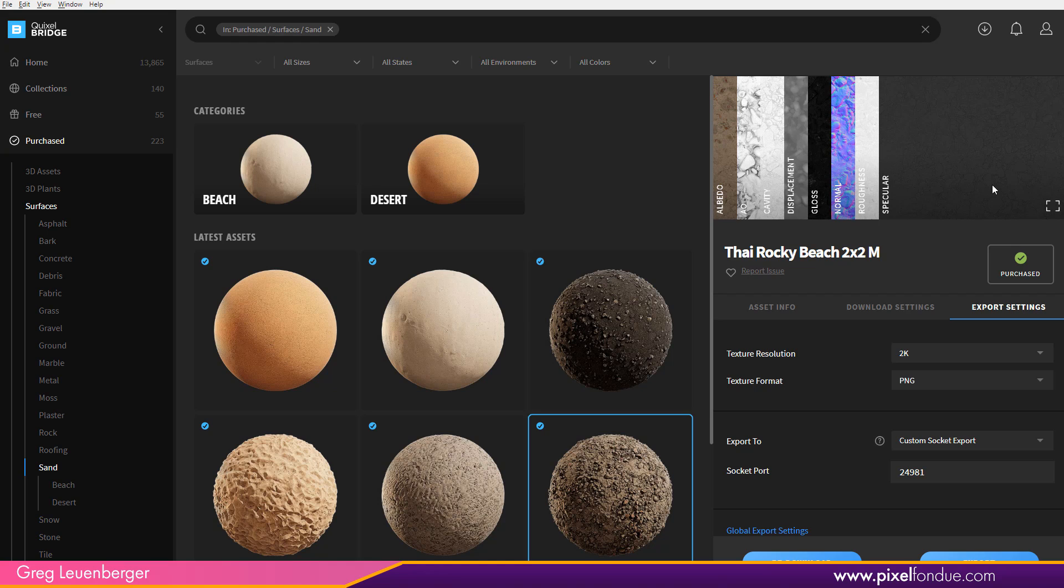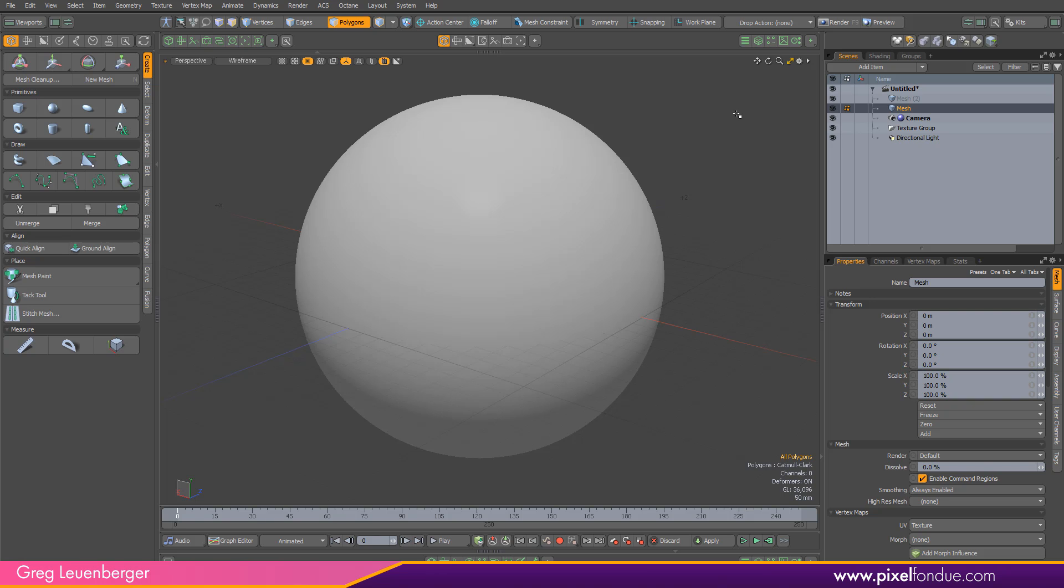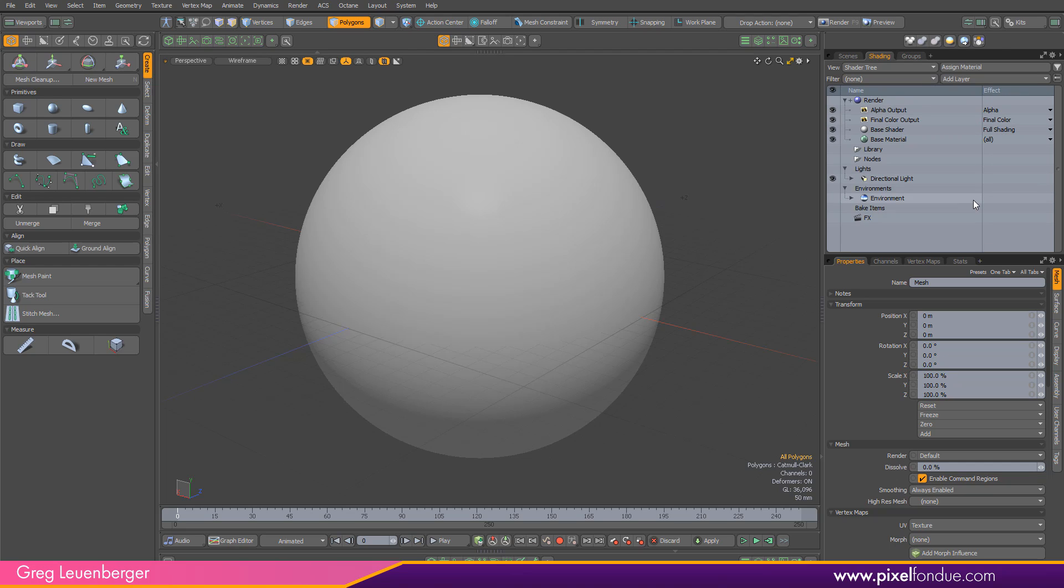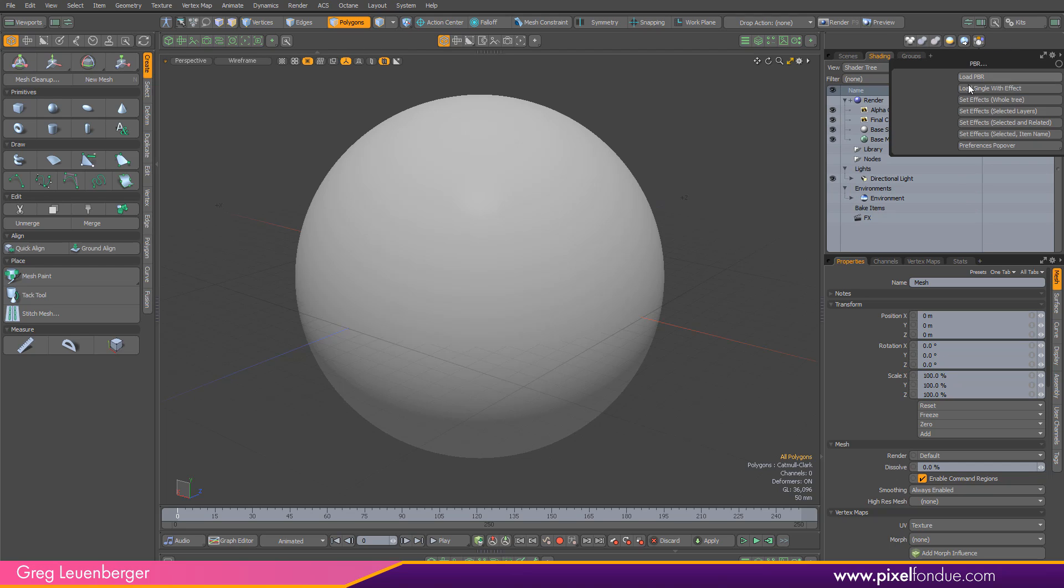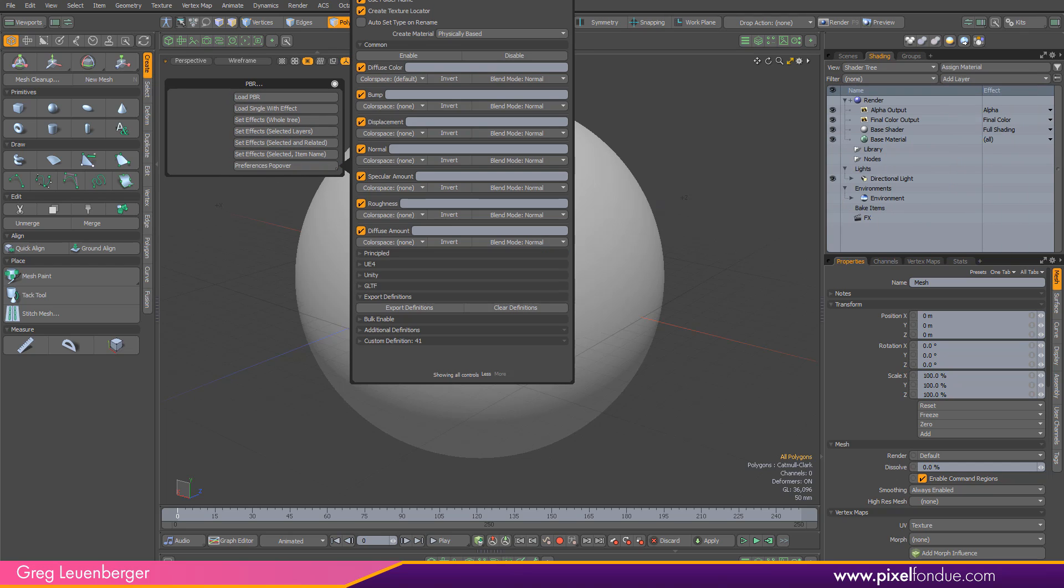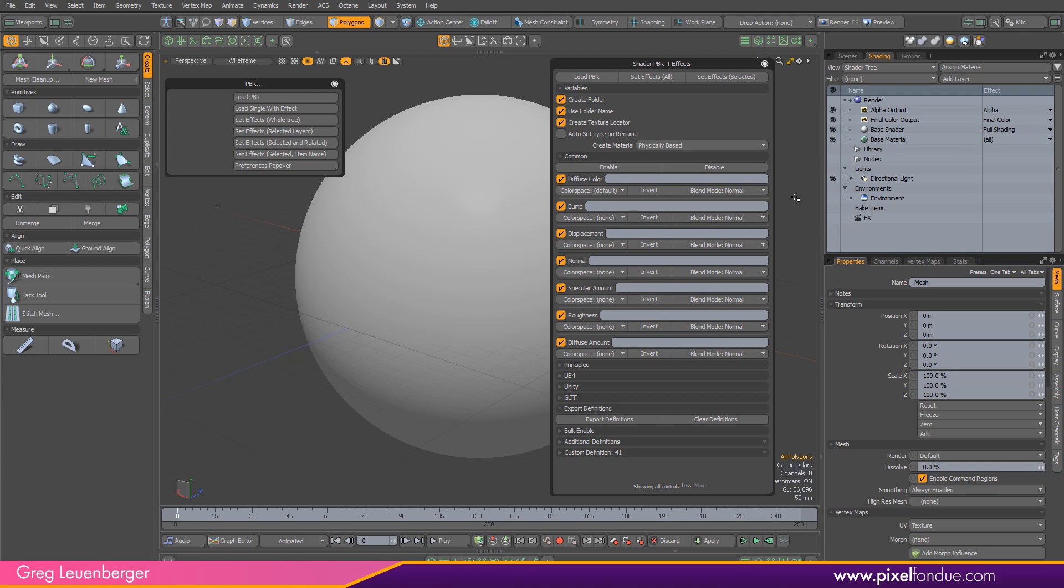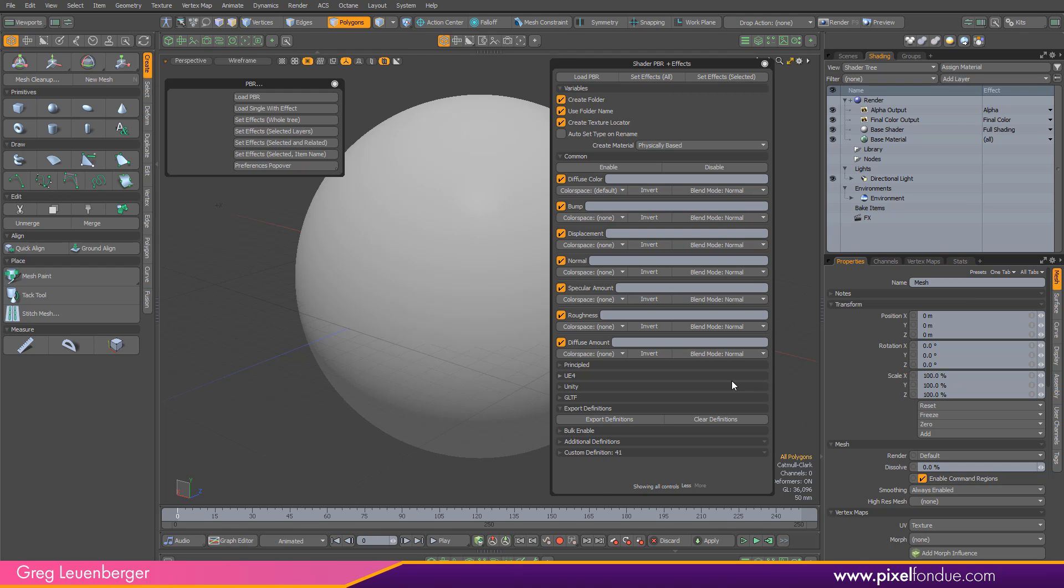There's a number of different maps we need to be able to automate loading all these images in and making sure we set the Normal map to the Normal channel in Modo's Shader Tree. And that's what this does. So if we go back to Modo, and over here on the Shading Tree tab or Shading tab, this icon on the upper right here brings up our PBR loader. And we need to go to the Preferences popover first, if you haven't used this before to set up our definitions.